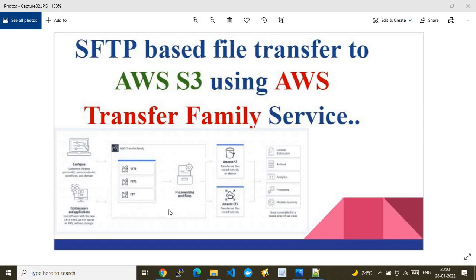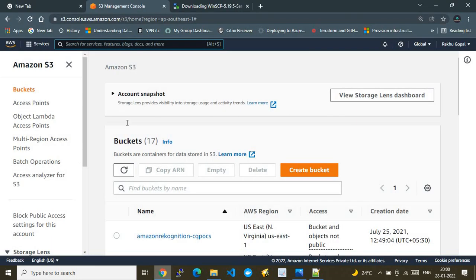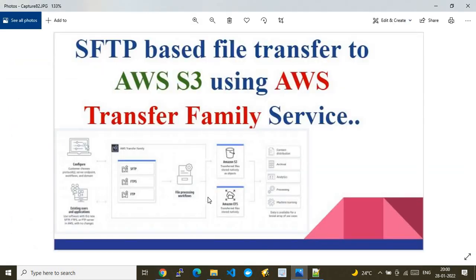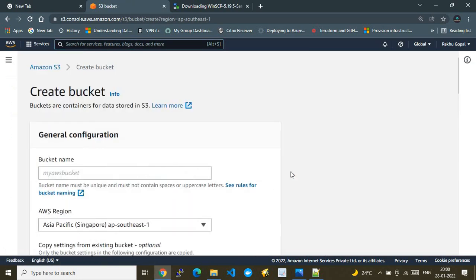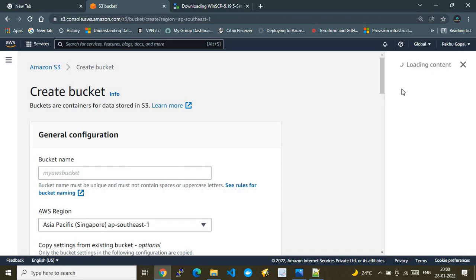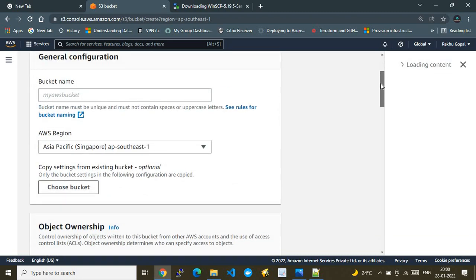I'll take you directly to the AWS Console and show you this complete setup from scratch. I don't have anything configured right now, so we'll build everything step by step. The first thing I need is a destination S3 bucket.